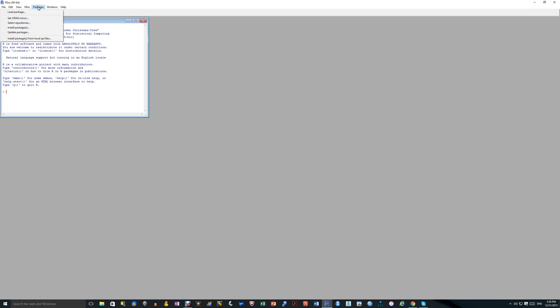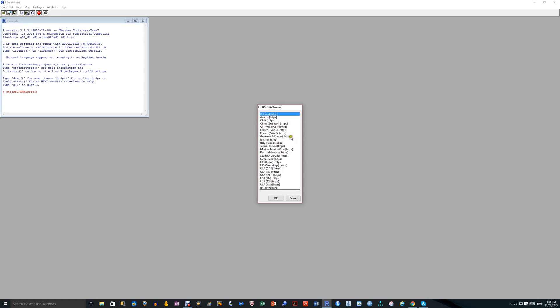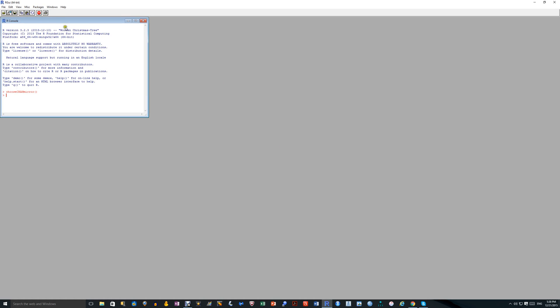And certainly the package Mokin and another package which I'm going to download are updated regularly. So you need to go into Packages. And here again, you need to select a CRAN Mirror. And the convention again is that you choose one near you. I'll choose the UK Cambridge here. Click OK. And that's the CRAN Mirror chosen.